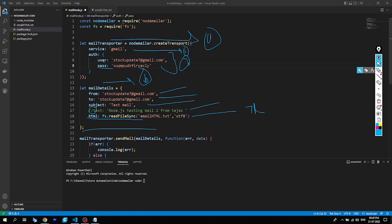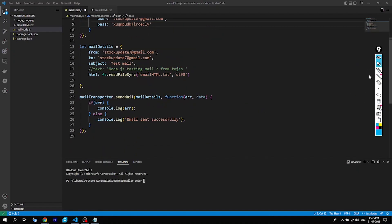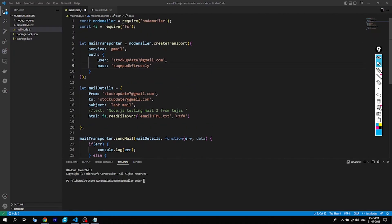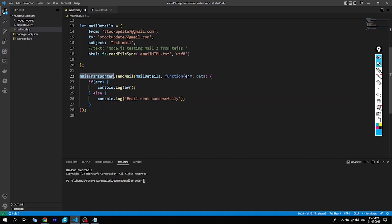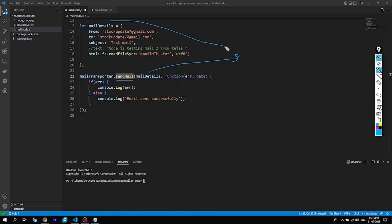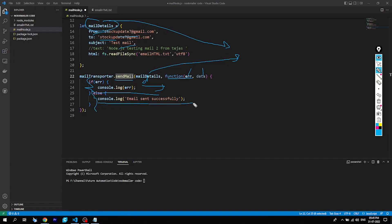Going below, we can see that the mail transporter we created is used to activate a function called sendMail, and in that we are passing the mail details package — kind of a dictionary, key-value pairs — and then of course we are creating a callback function which handles an error and the data. If we get any error we'll log the error, and if not, all things are perfectly fine and we'll log that the email is sent successfully.